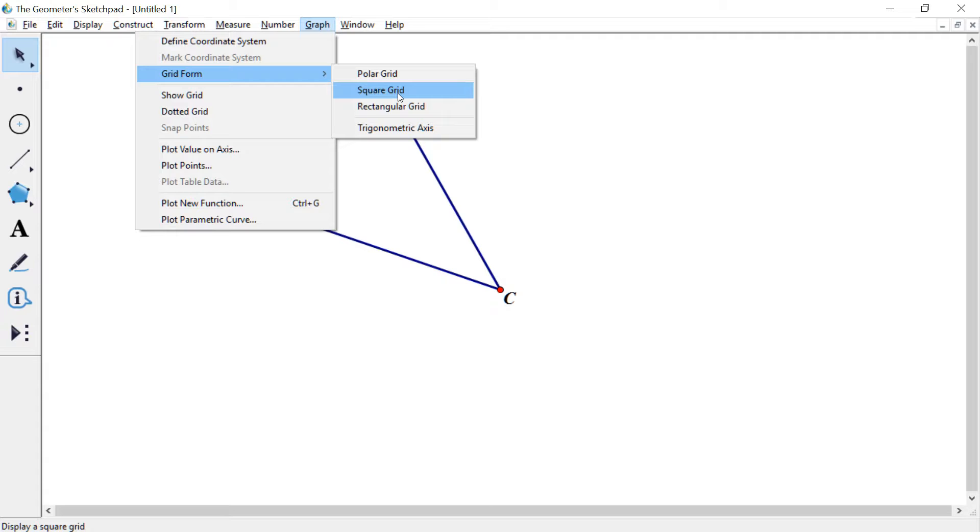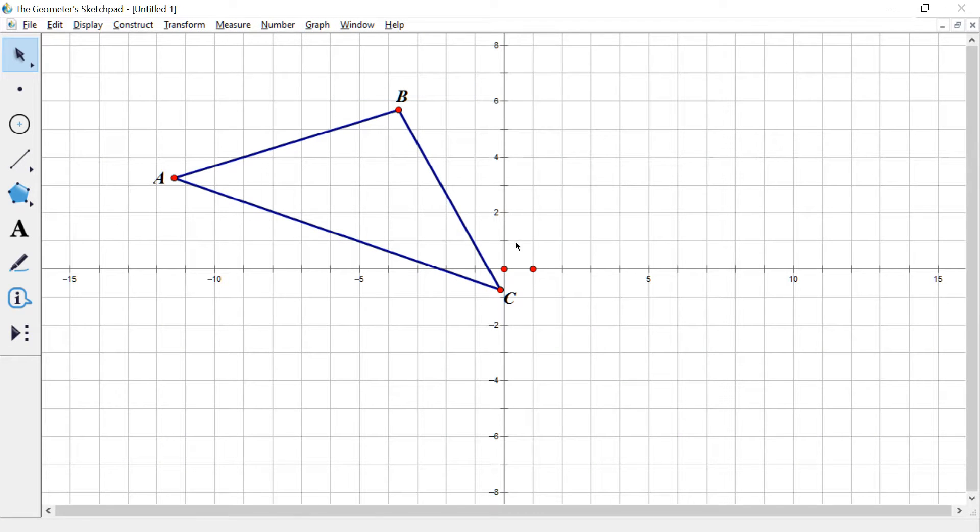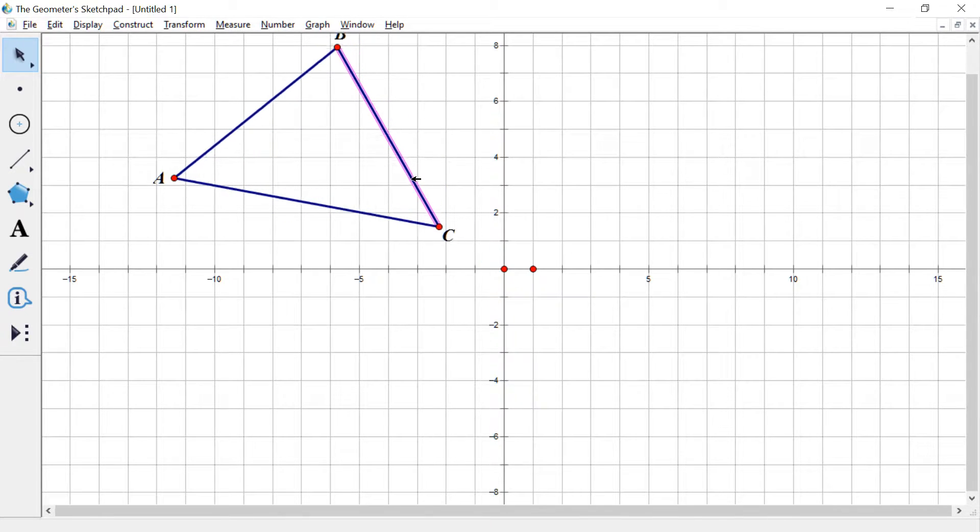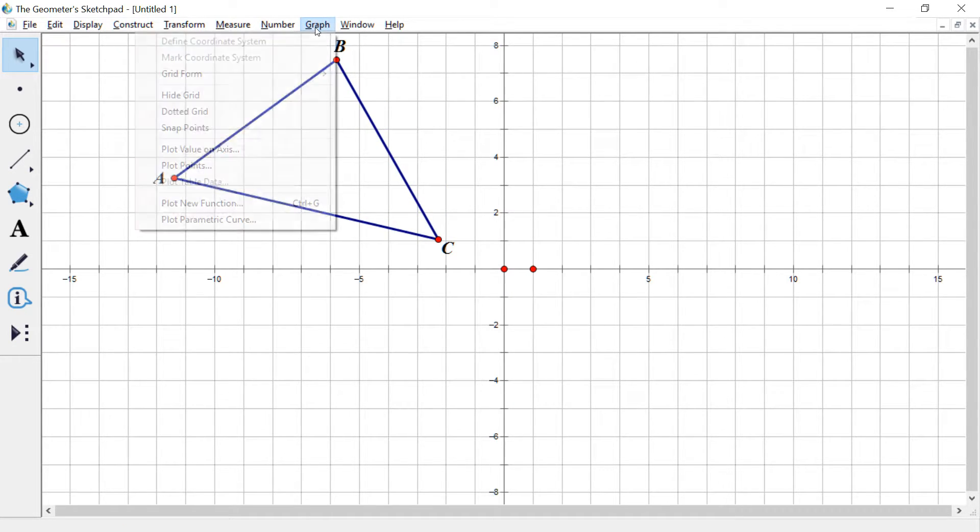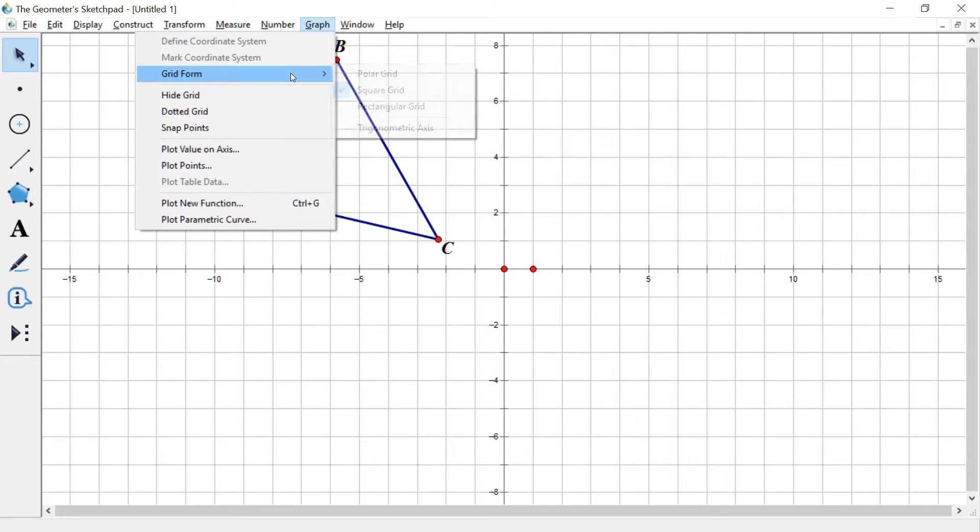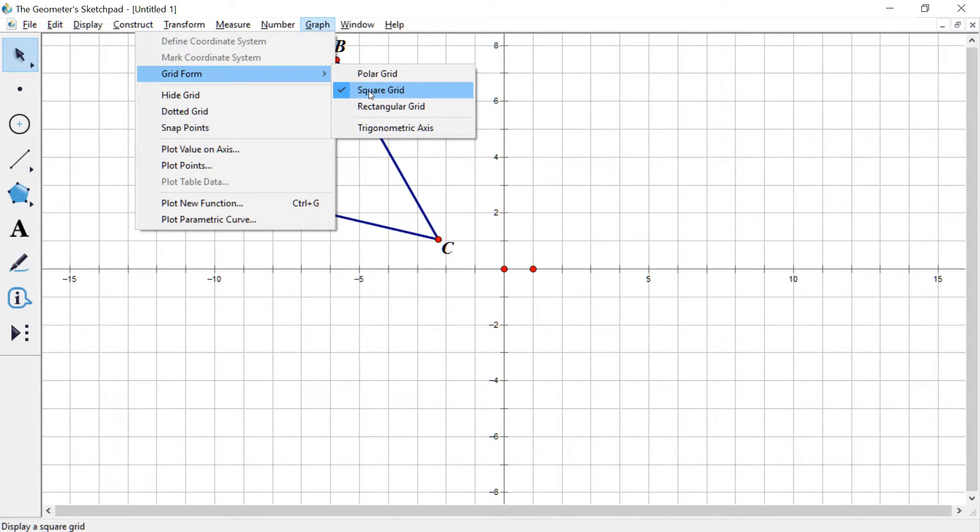All right, you with me? And I click it and hey, look at that. I've got like a coordinate plane and such.